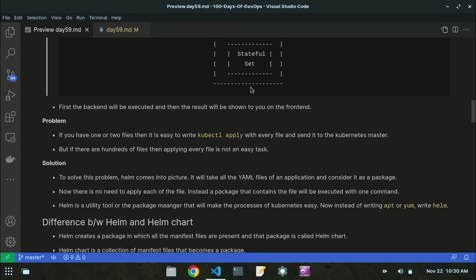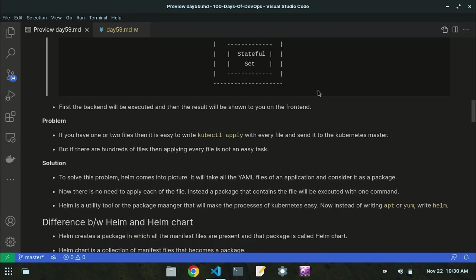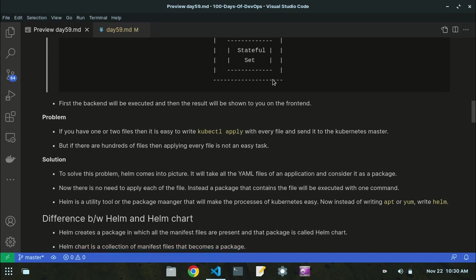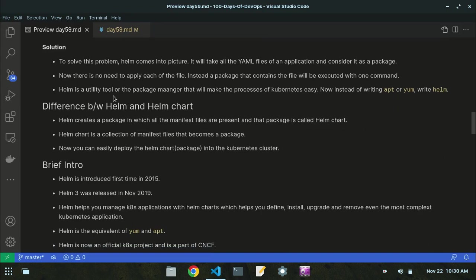For one package, there will be only one command executed. You don't need to write the kubectl apply command six, ten, or twenty times. You just pack them, and then you only run the command once and it will execute all the YAML files for you. Helm is the utility or package manager that makes Kubernetes processes easy — instead of writing kubectl apply every time, you use the helm utility.